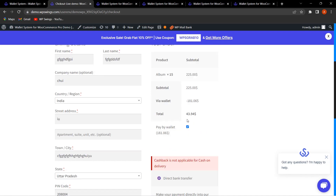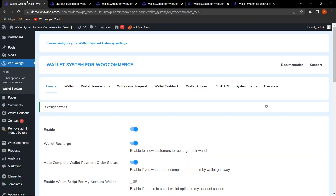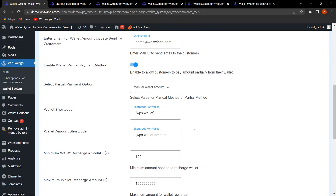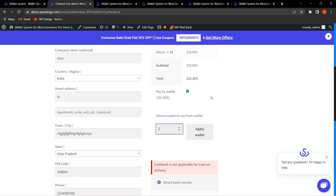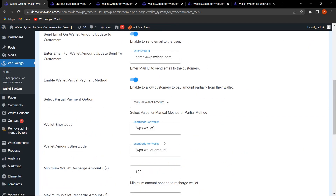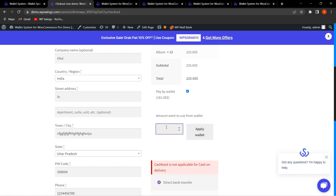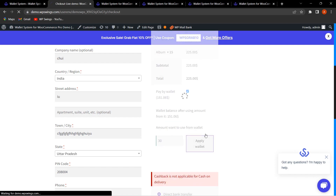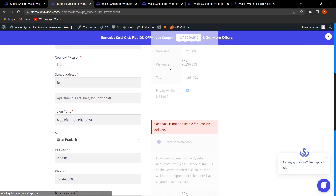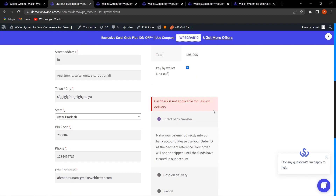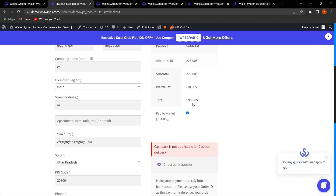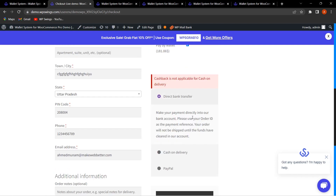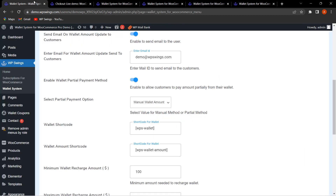The rest of the amount can be paid through different payment gateways. When switching to Manual Wallet Amount and saving settings, the checkout page now shows an 'Amount want to use from the wallet' field. For example, entering $30 and clicking Apply Wallet will utilize only $30, and the remaining $195 can be paid via different payment gateways.